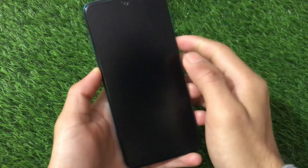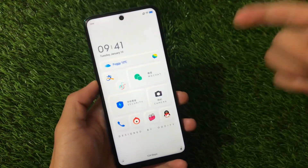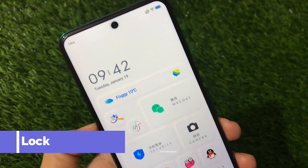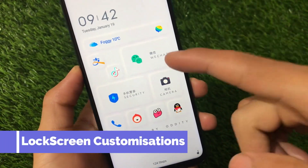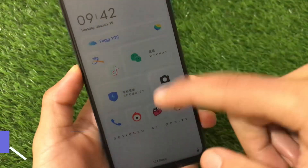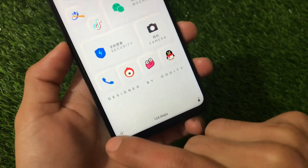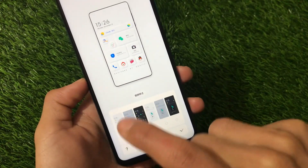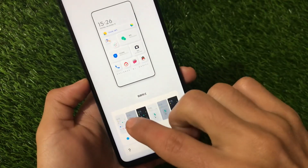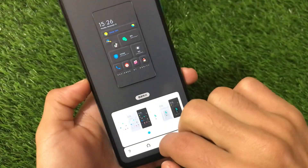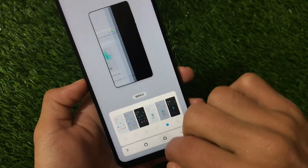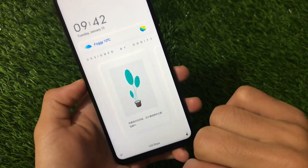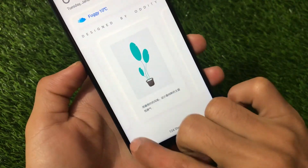You also get some customizations in the lock screen. This is the lock screen you get by default — some time information and other information like WeChat and others. If you click here, you'll see some extra things. First, you have the option to customize your lock screen UI — you can adjust between the black one, white one, or this one, whatever you want to choose. Click OK and it's done.